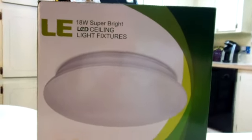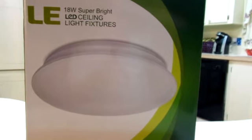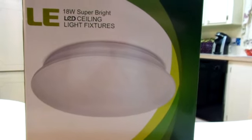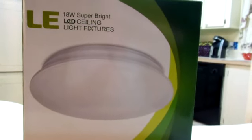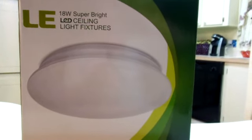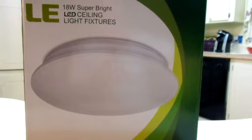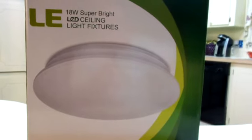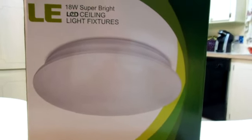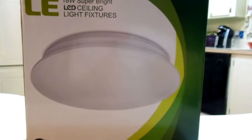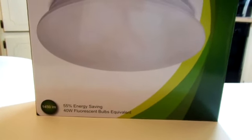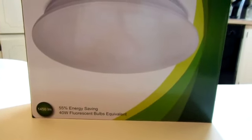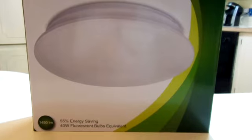So this lighting fixture is going to be replacing the fixture that I currently have in my hallway. Now this is bigger than the one that I have, but it is a LED light, so it will be saving on electricity. On the box here it shows it's going to be 55% energy saving. So I'm going to go to the hallway and show you what we're working with.